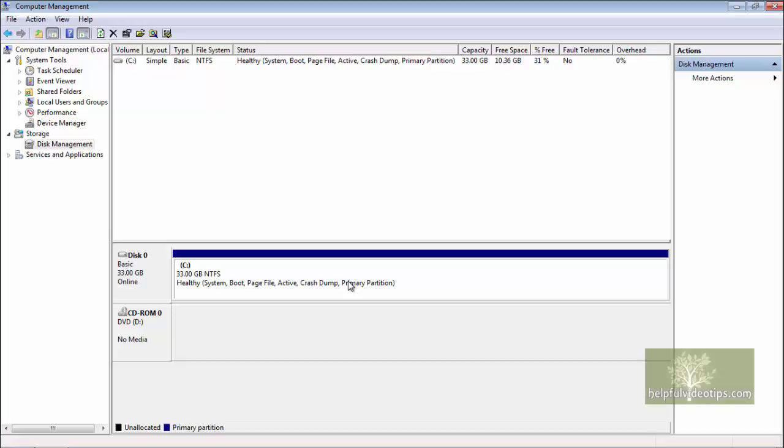If all goes well, the rectangle with the black header will disappear and all of the previously unallocated space will now be available. Close the Computer Management window.